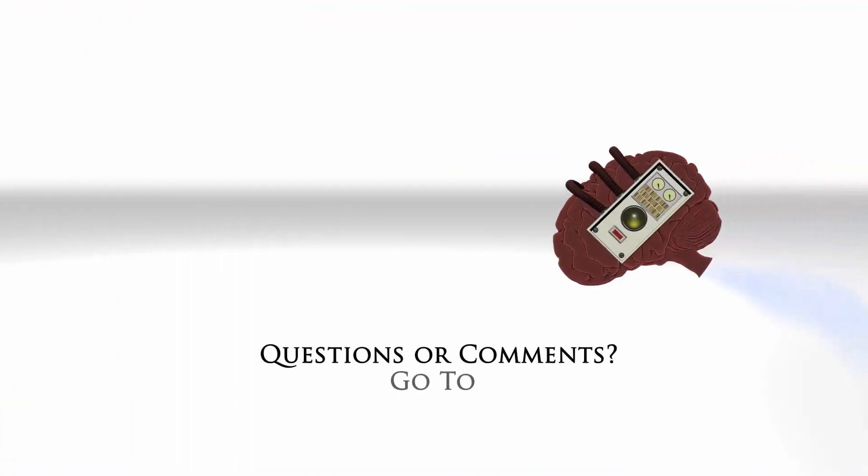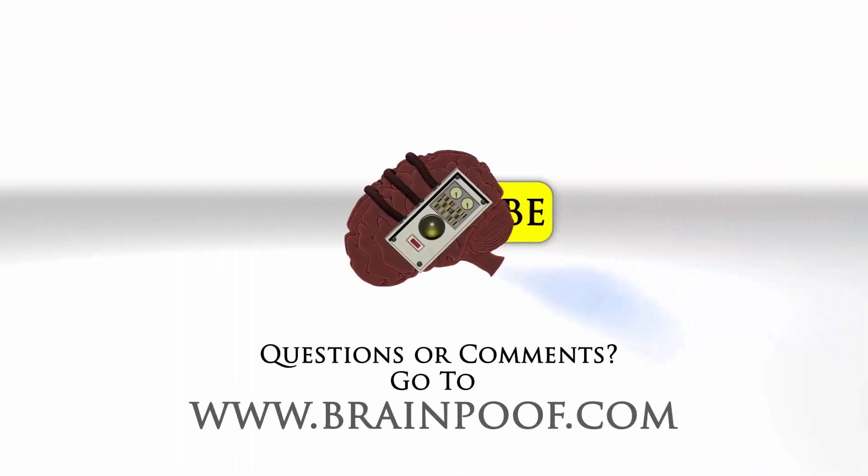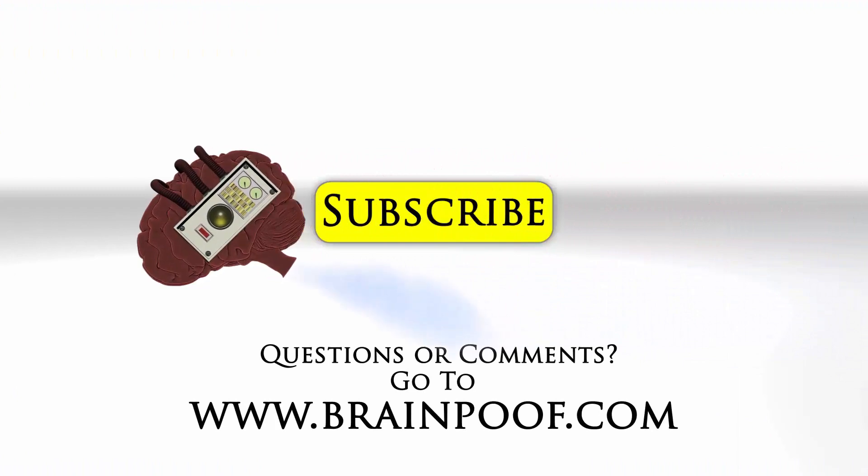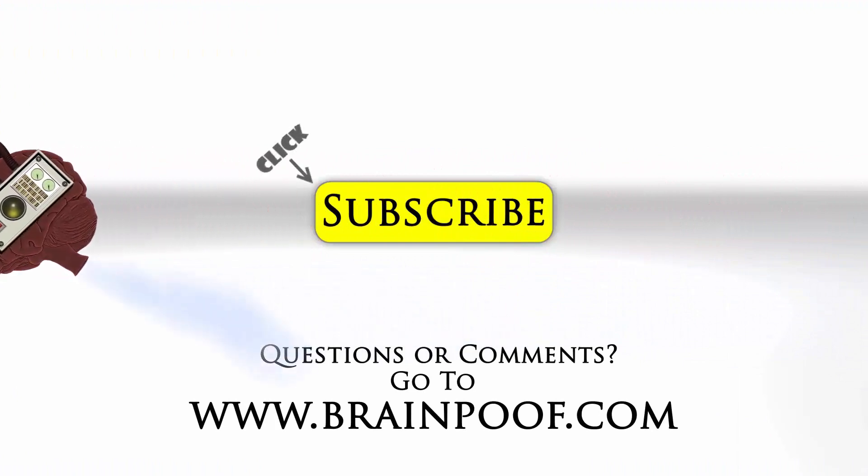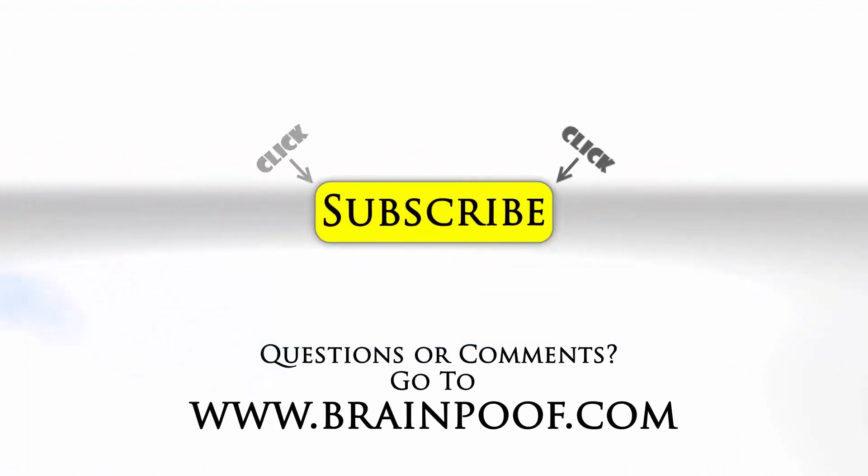If you have any questions or comments please post below the video on BrainPoof.com and click subscribe to follow us on YouTube.